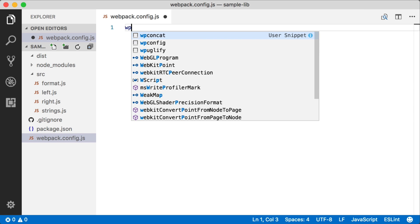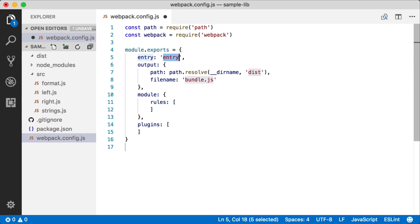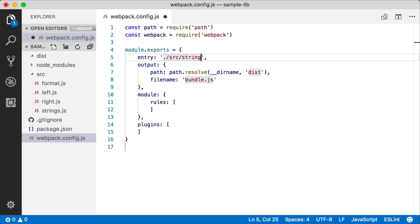I'm just going to use a code snippet here so you don't have to watch me type everything. And we're just going to export this definition object for the configuration. We're going to give it the same entry point as last time, strings.js.